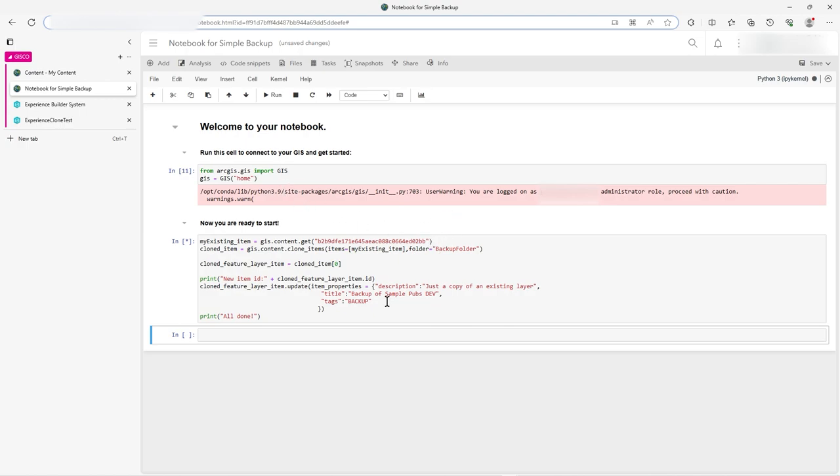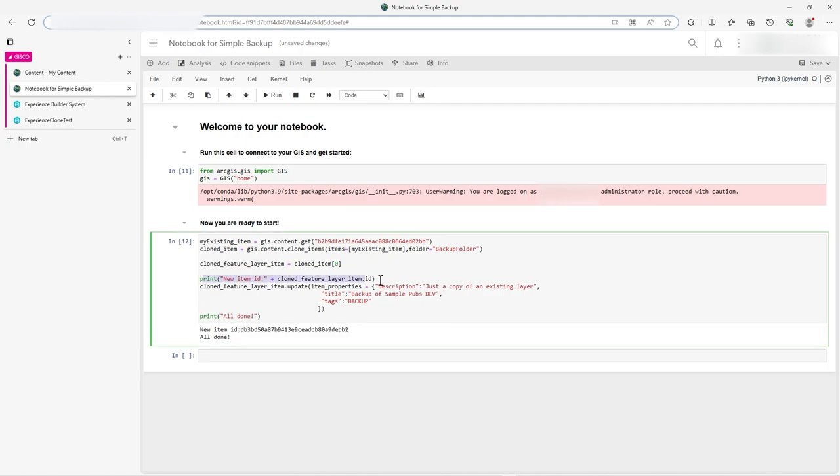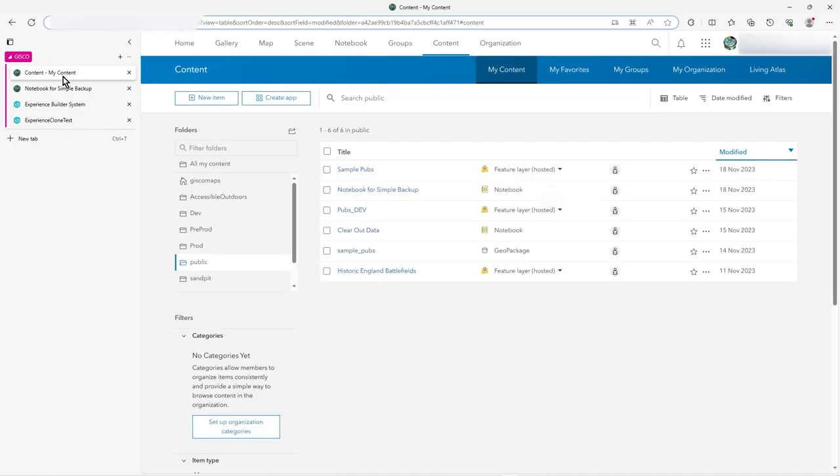So off it goes, giving me a little warning because I'm in administrator role, so that's pretty heavy, really. But proceed with caution when you're an admin, obviously. So I've got this print statement here just to check it's got a new item ID, which it has, so it's great. And also it has print all done. So what's happened? Let's go back to content.